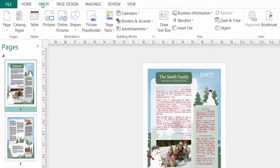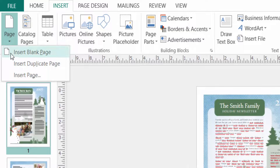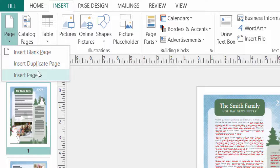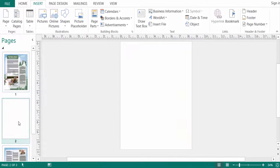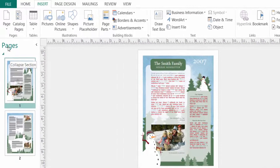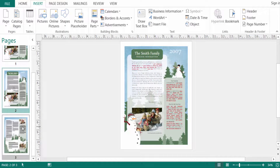First, go to the Insert menu and click on 'Page'. You can see three options: Insert Blank Page, Insert Duplicate Page, and Insert Page. I click 'Insert Blank Page' and you can see a blank page is inserted. You can also click 'Insert Duplicate Page' and a duplicate page is created.